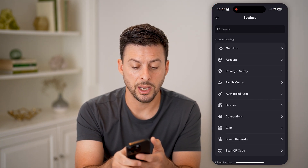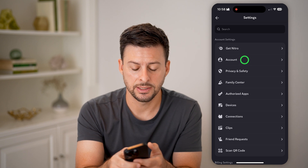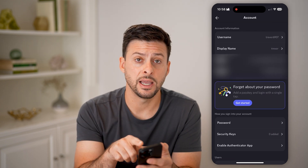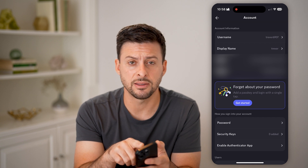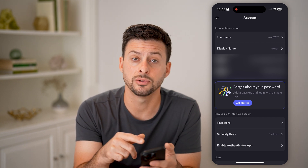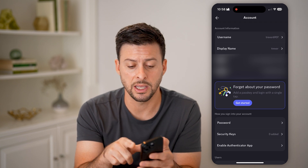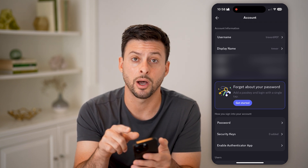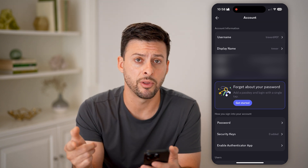You'll see right under 'Get Nitro' is 'Account' — let's tap on that. Now, depending on whether you just signed up for Discord, you might see at the very top something like 'Claim your account' or 'Verify your email address.' You might see a little red button at the top that says 'Verify' — if you do, just tap on that.